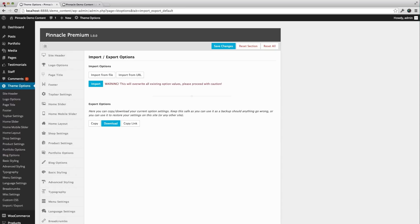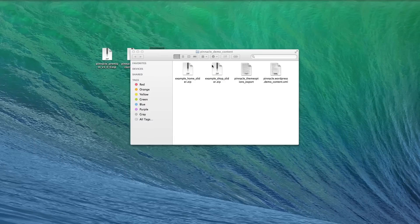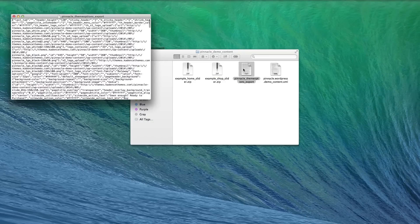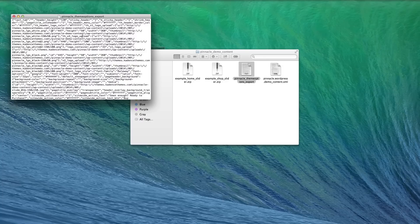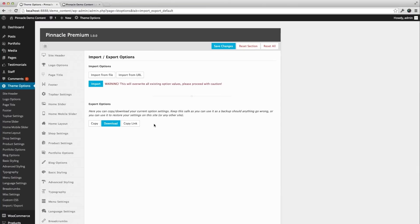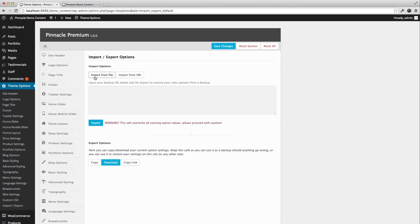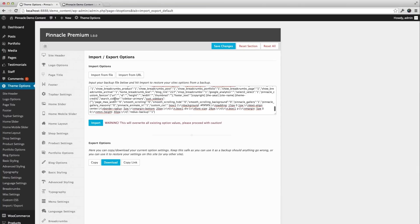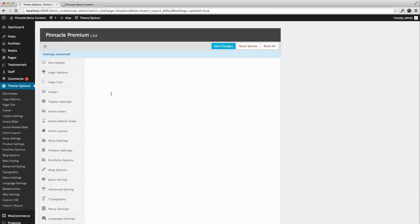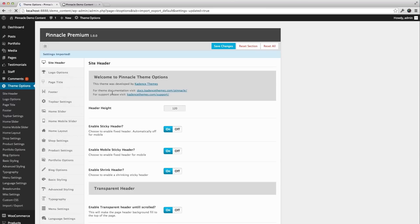But to do that, I actually need to copy the text. I'll open up this import text file, select it all and copy it. Then when I import from file, I just paste that text in. Okay, so my settings have imported.